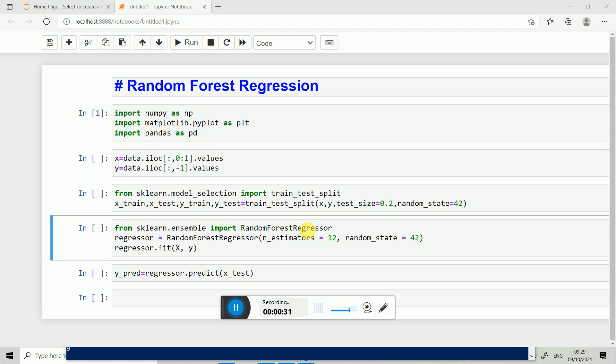Let's say the example of house price prediction. We have x1, x2, x3 as the independent variables and the dependent variable is the price of the house, that is y. We build the decision tree regression model, meaning we fix the curve and small subgroups take place.